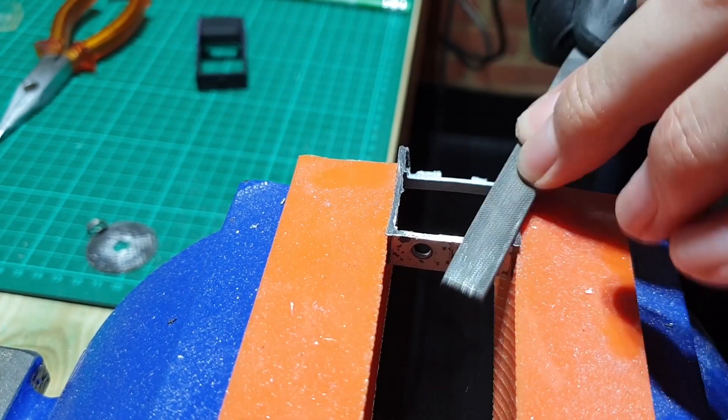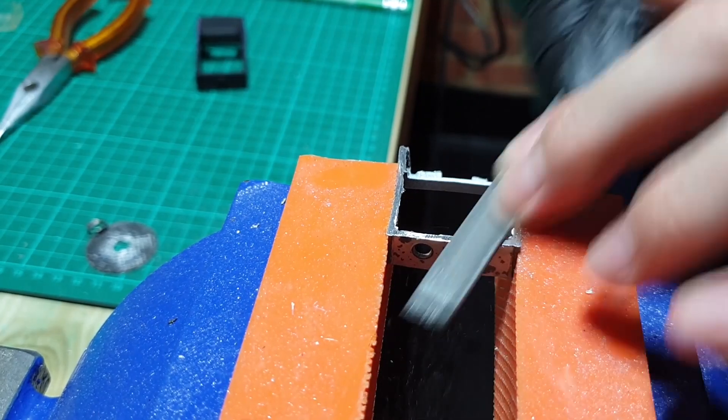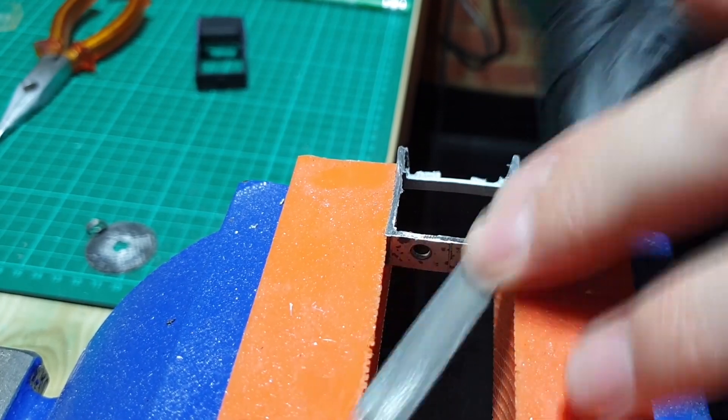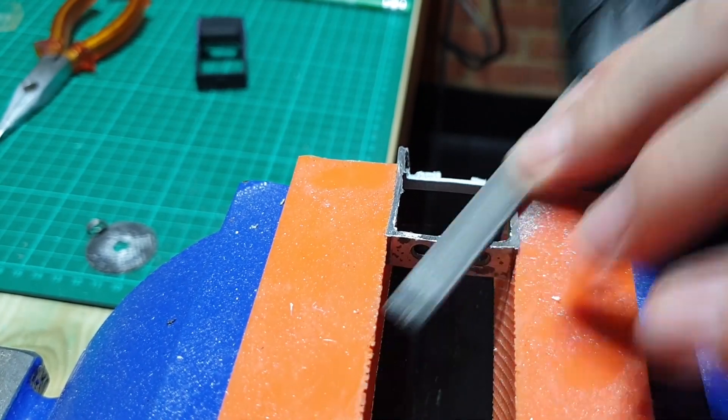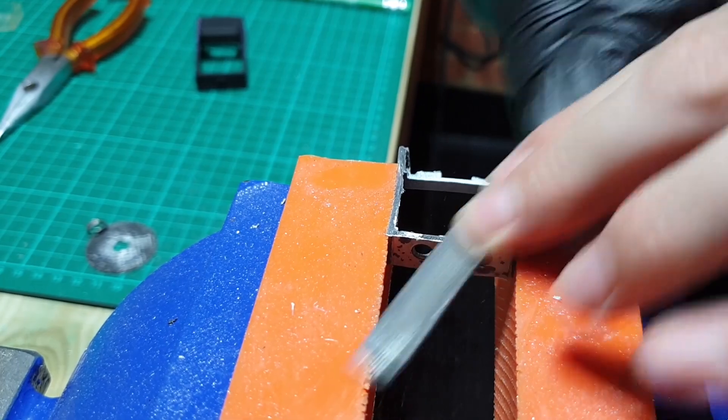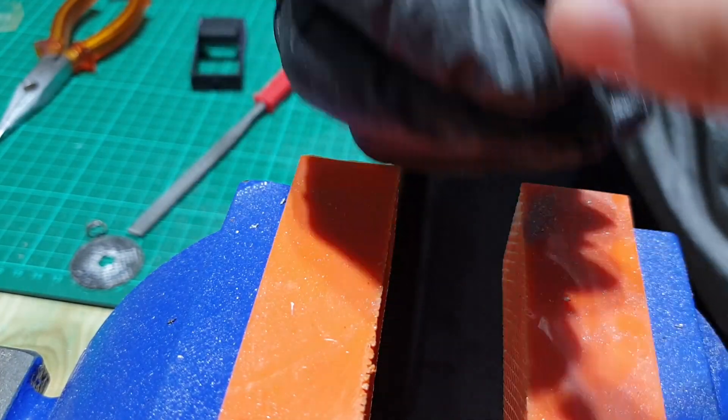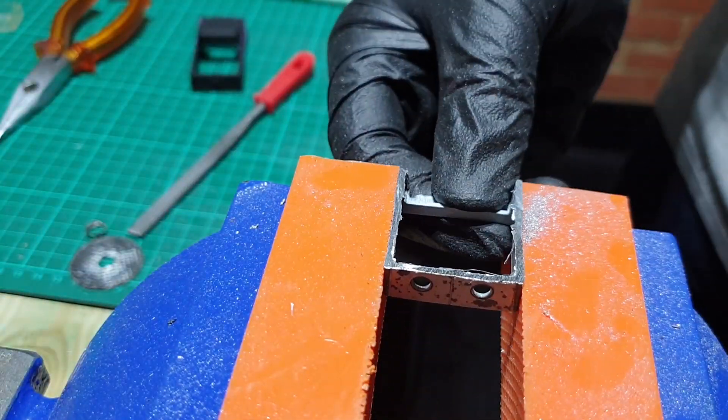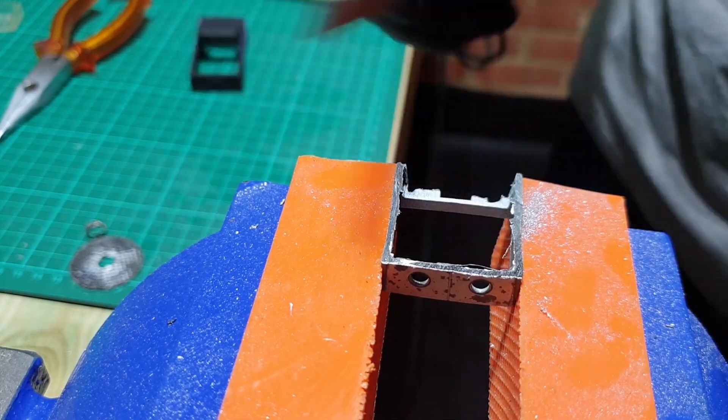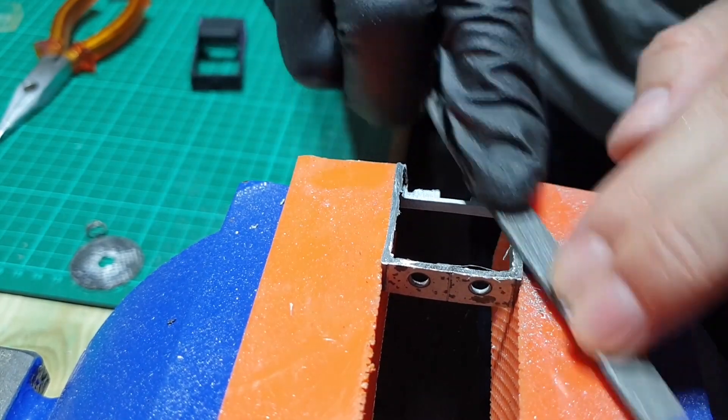I know what you're thinking - why the one black glove? Well, it's not because I like Michael Jackson, it's because I've been handling metal. Now just filing off the rough edges.